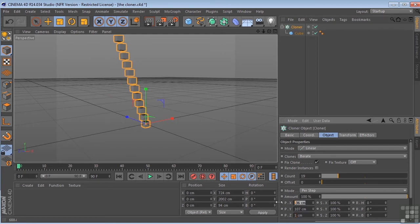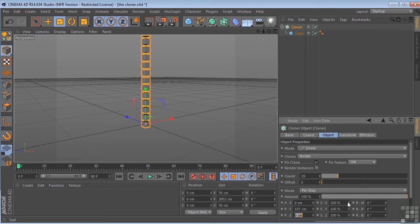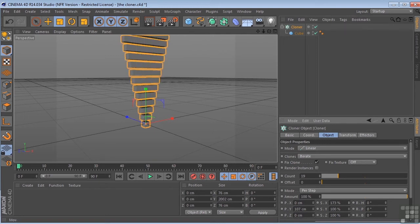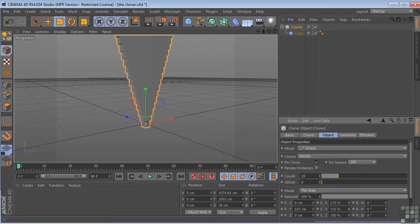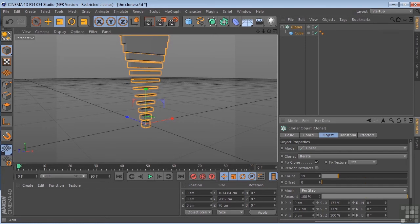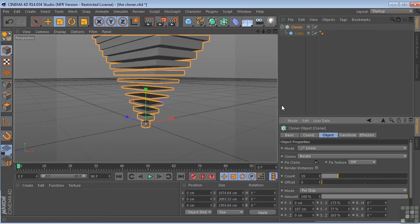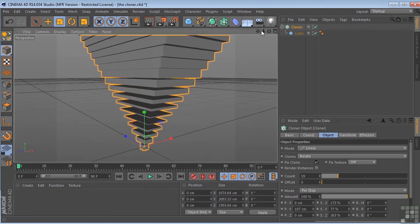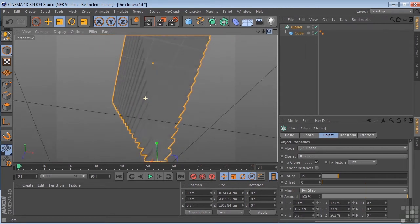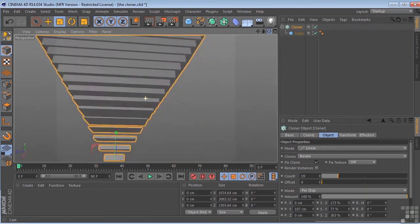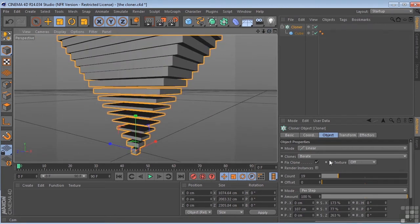All right, let's go back to zero on these. We could come over here and control scaling on the different axis. Get some very unusual results. Let's go ahead and take these back to 100.